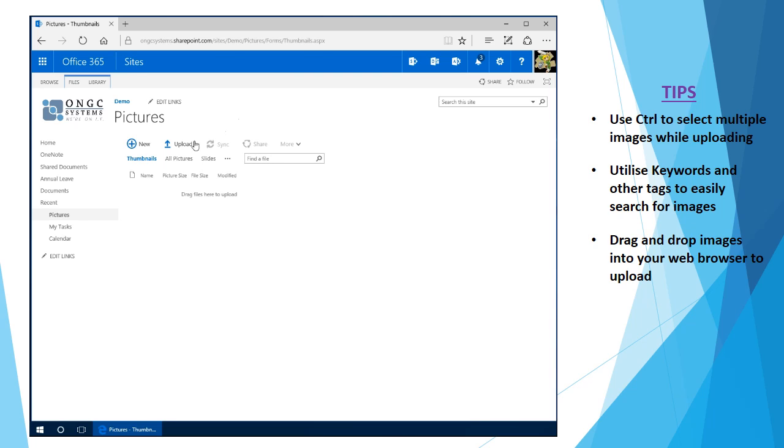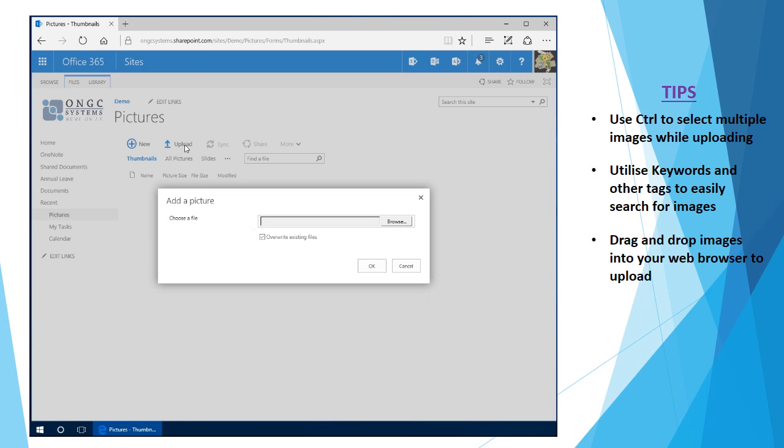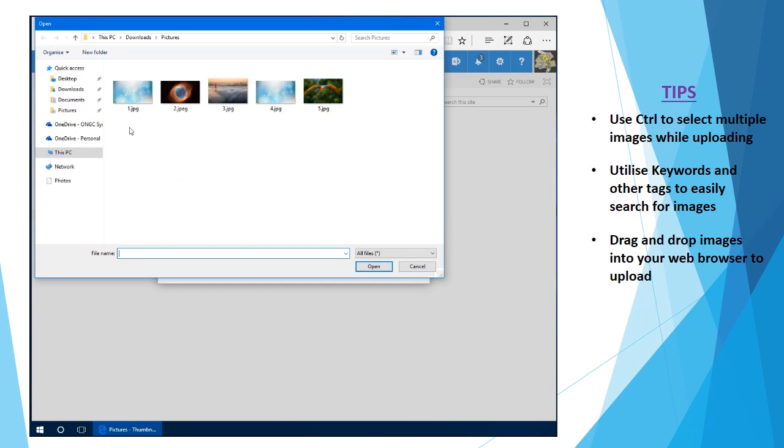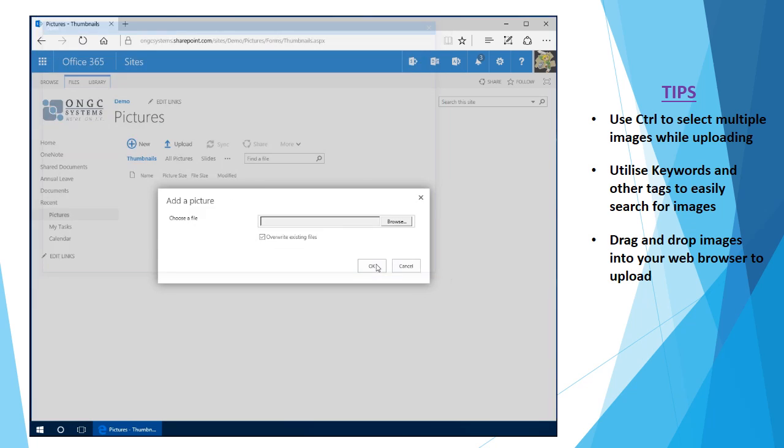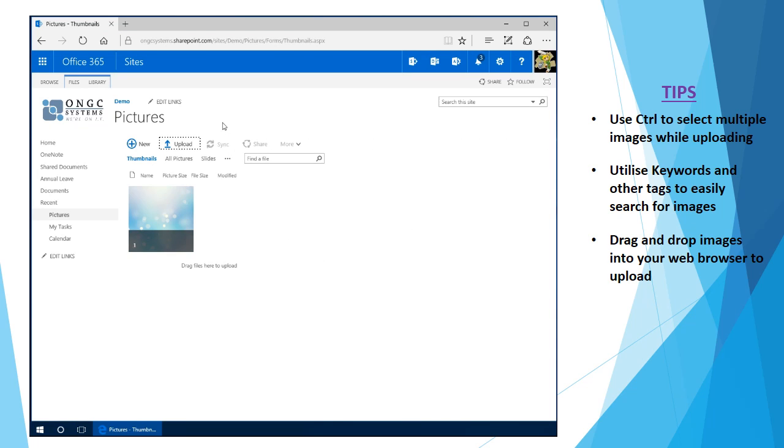So initially we're going to come to upload and I'm going to browse and select a picture to upload. Hit OK on that one. And you'll notice nice and quickly the picture has been uploaded and it's displayed here in a thumbnail view.